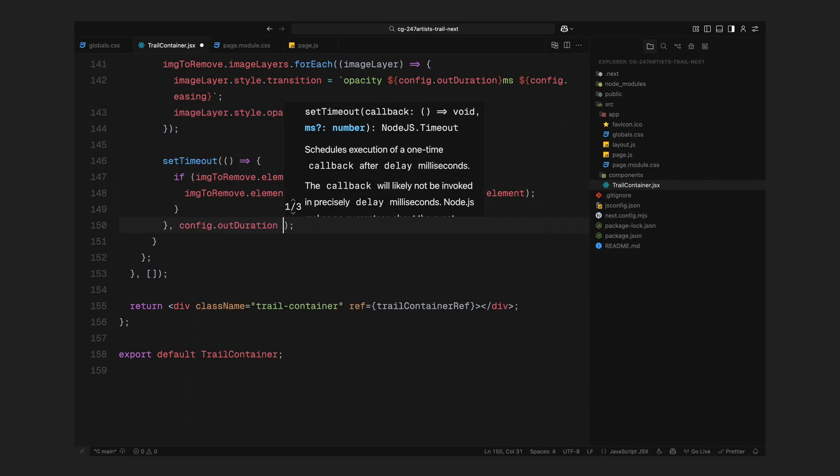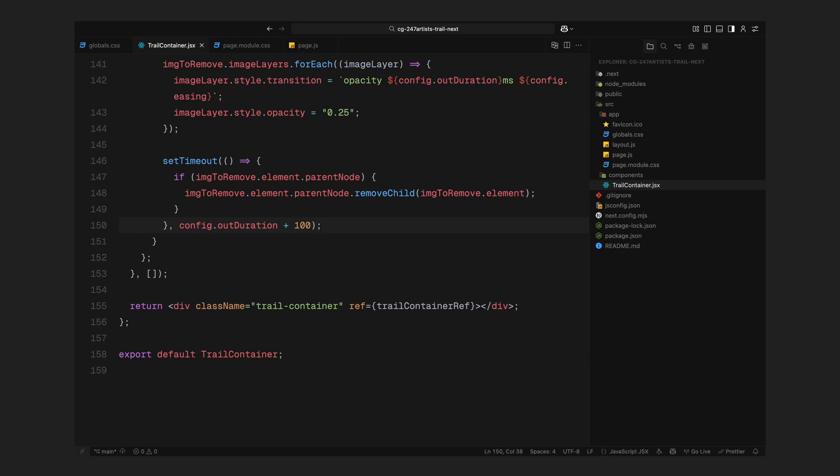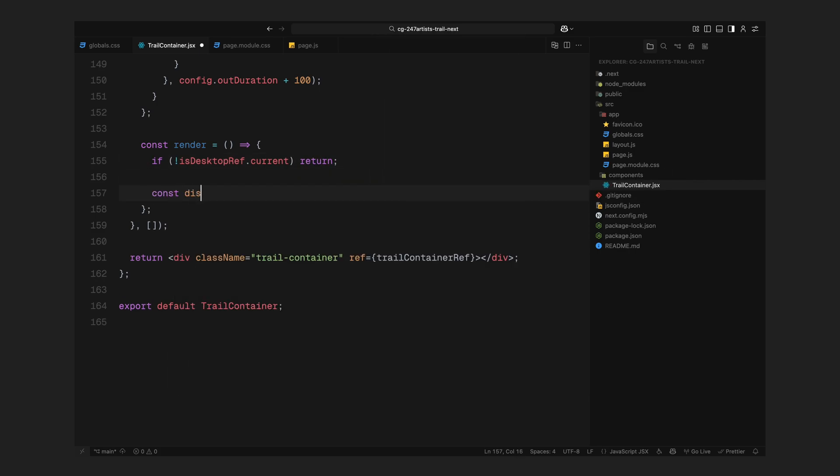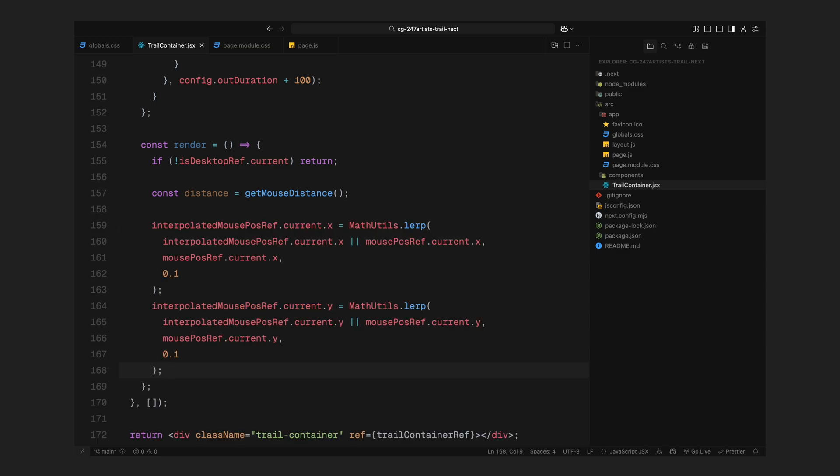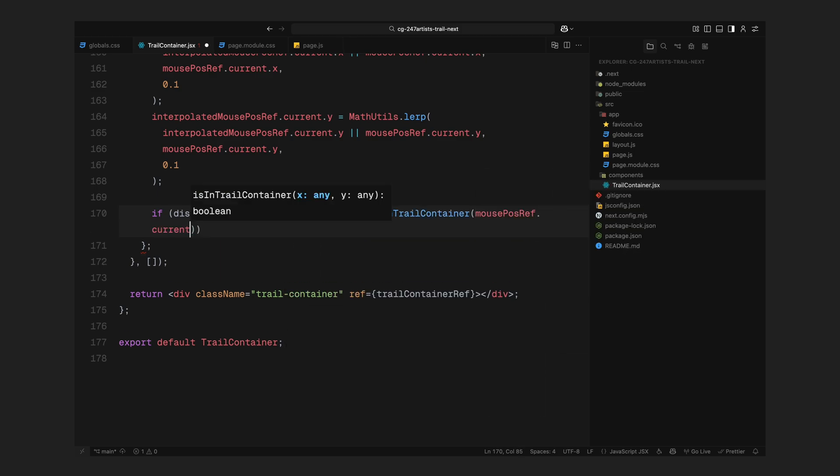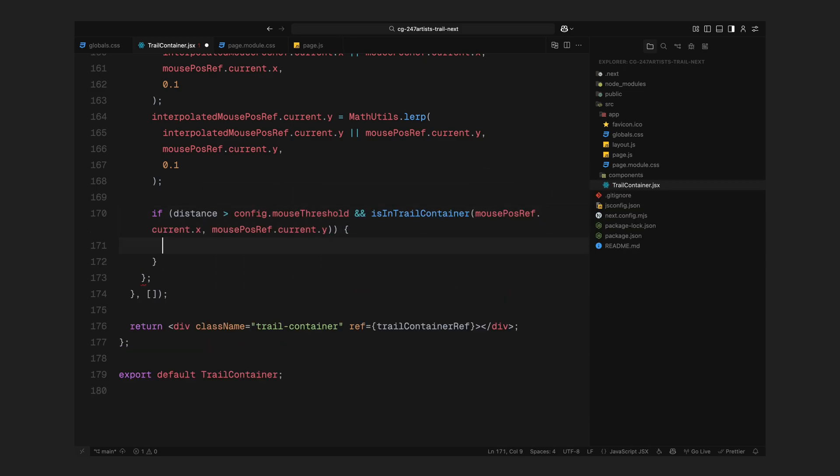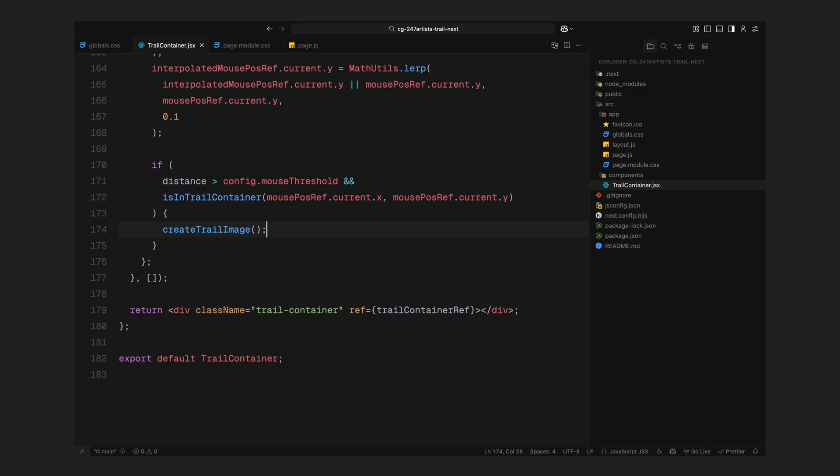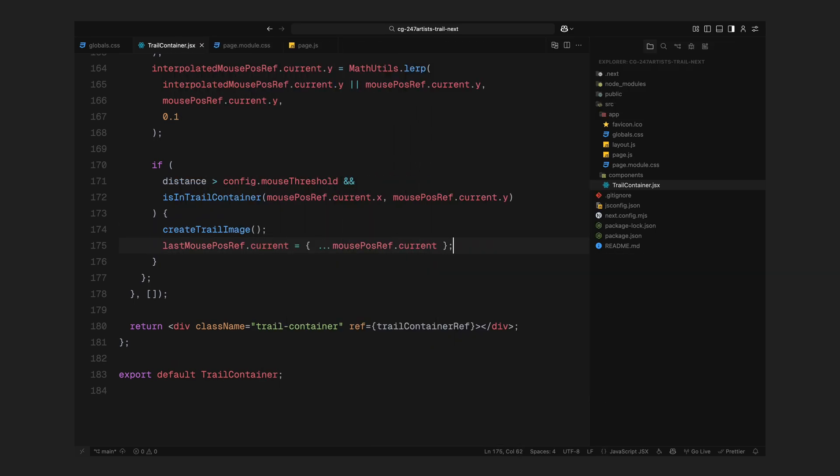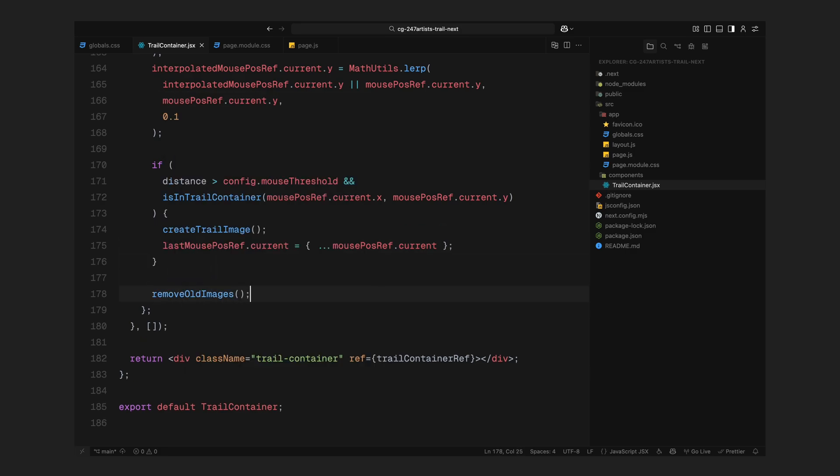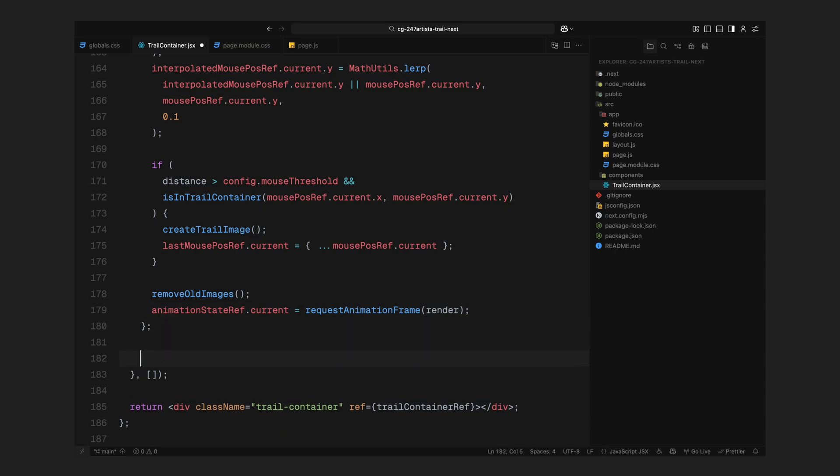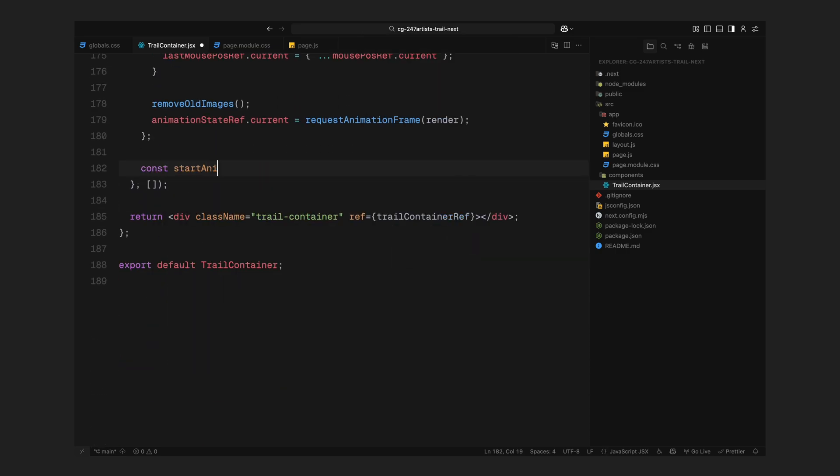Next let's talk about the render function. This is the loop that drives the animation frame by frame. First, we check if we're on a desktop screen. If not, we simply skip everything, since this effect is meant for larger viewports. Then we calculate the distance the mouse has moved since the last trail image was created. We also update the interpolated mouse position. This is where we smooth out the motion using linear interpolation or lerp. Instead of snapping directly to the cursor, we ease it toward it, which gives the trail that fluid sliding behavior. Once that's updated, we check if the mouse has moved far enough and if the cursor is still inside the animation area. If both conditions are true, we go ahead and create a new trail image. Then we update the last recorded mouse position so we can use it for the next distance check. Right after that, we call our cleanup function to remove any images that have expired. Finally, we schedule the next frame using requestAnimationFrame so this whole process keeps running smoothly in a loop.